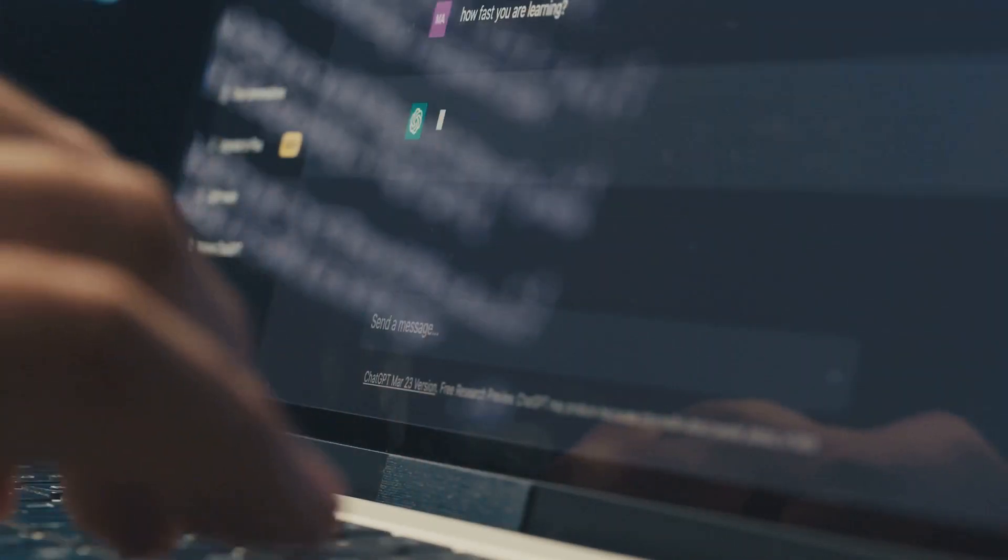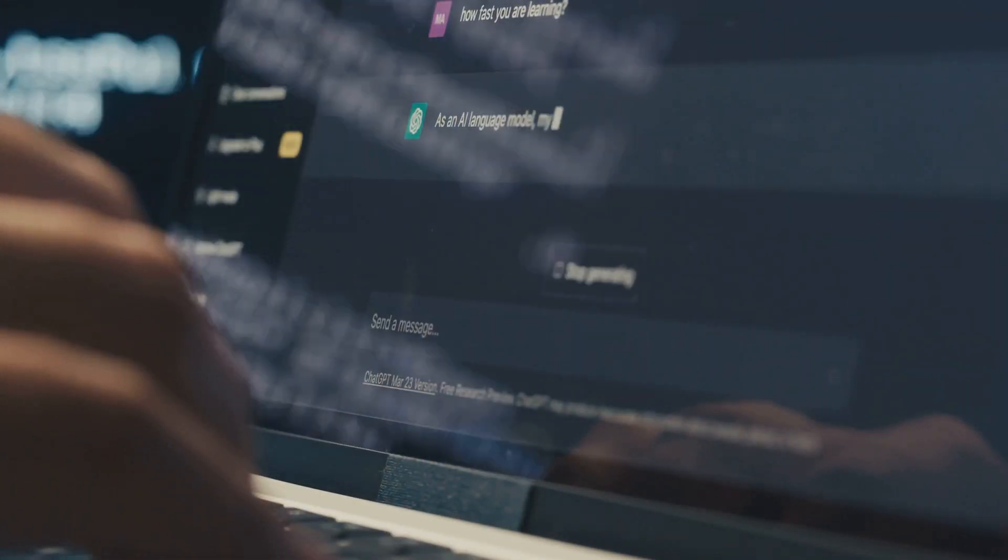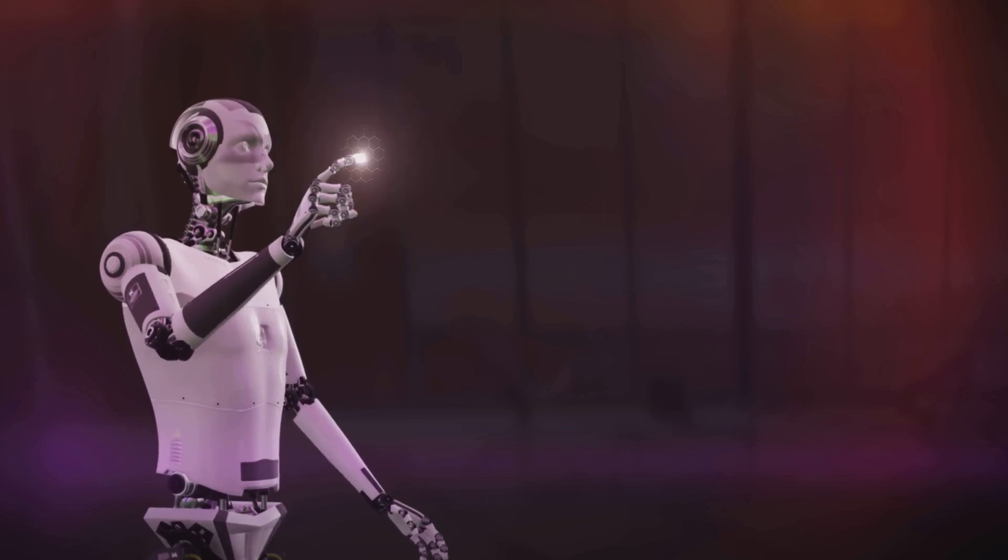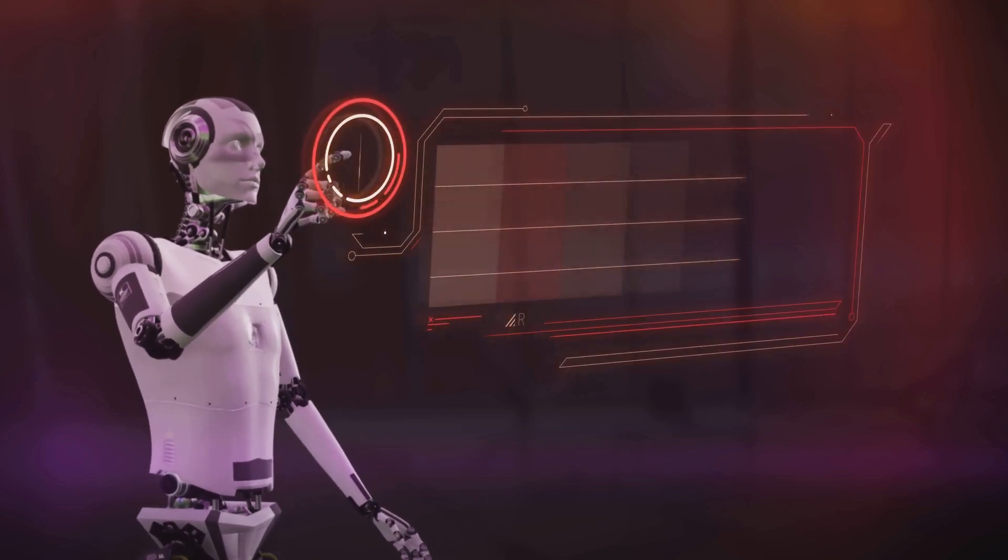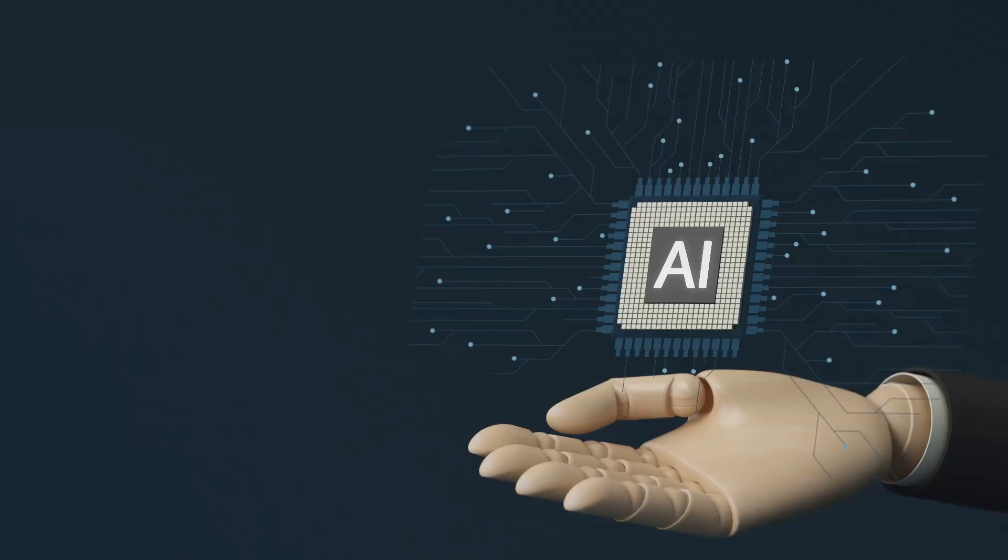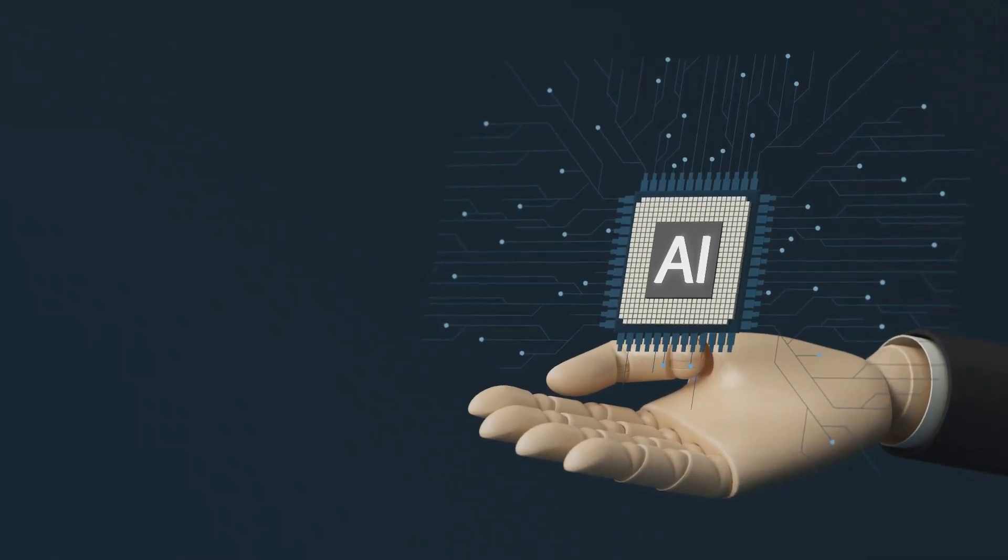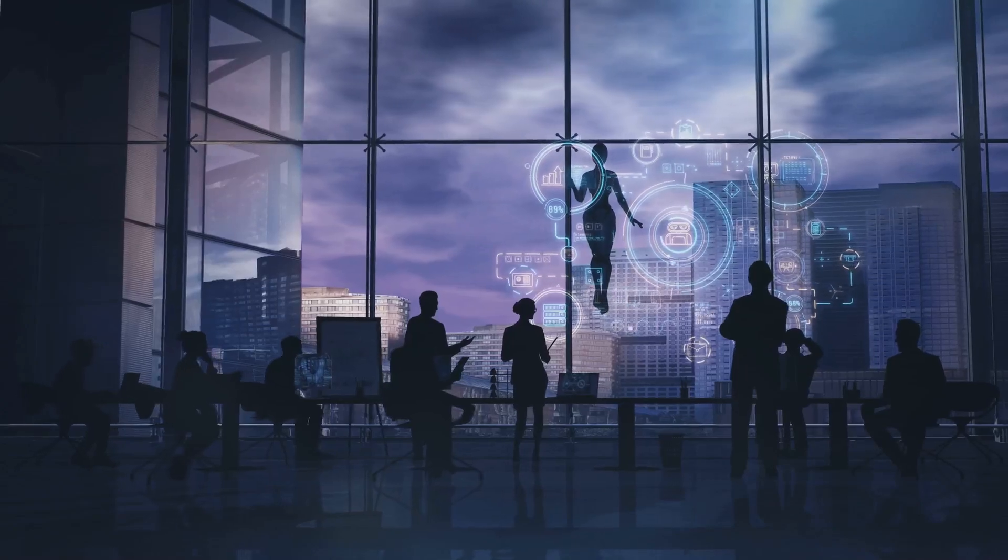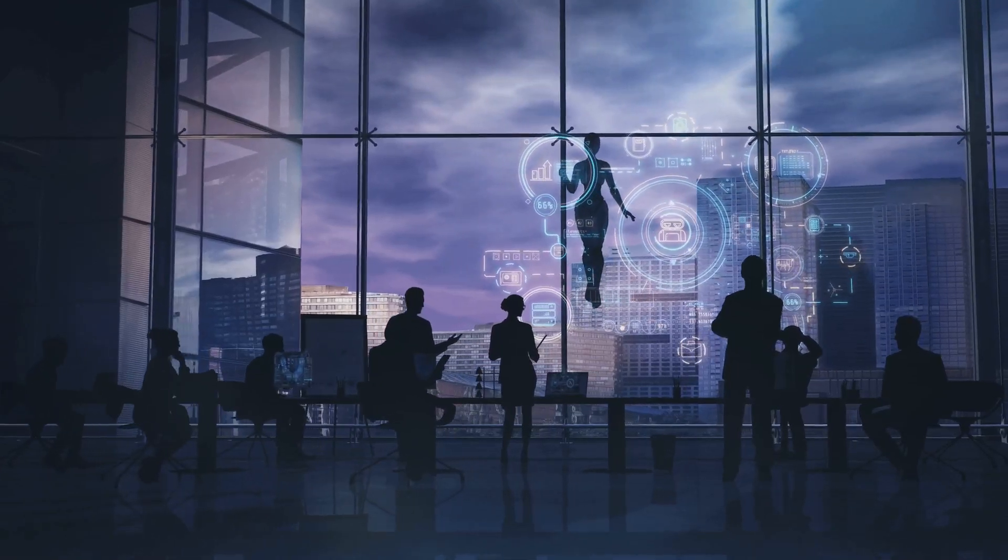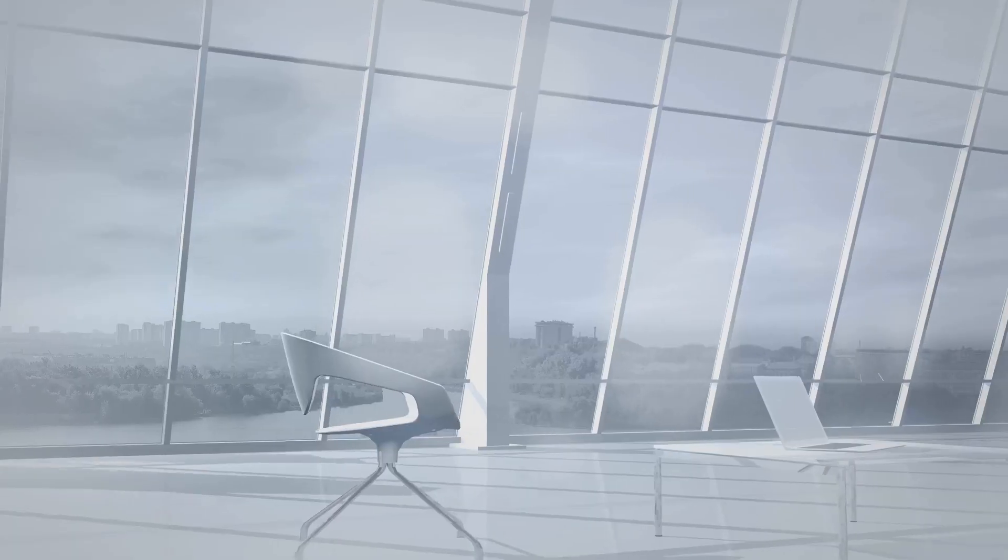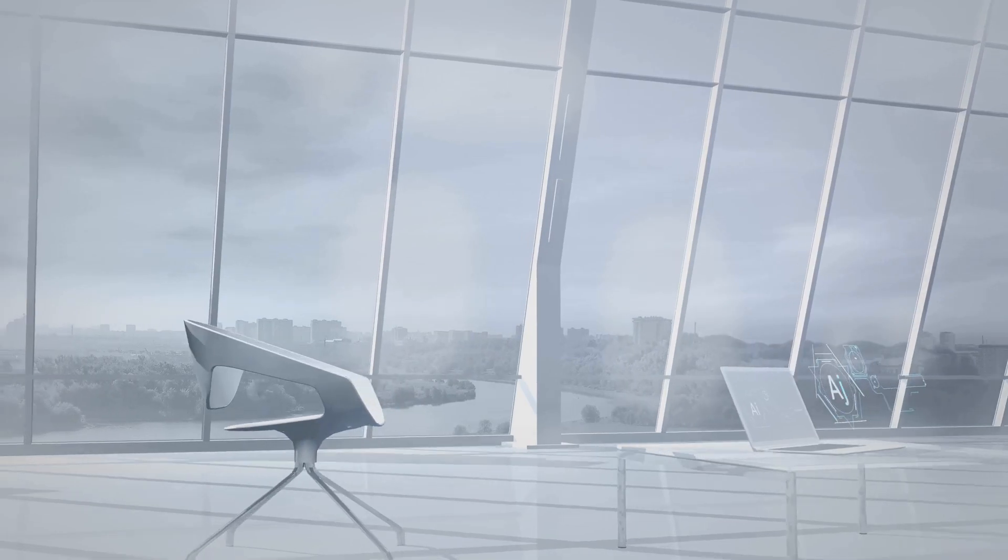Imagine an AI that can handle your emails, manage your calendar, and even search the web for the best deals, all without your direct input. Welcome to the future of technology: AI agents. These autonomous systems are transforming how we work and live, and one company leading the charge is OpenAI.